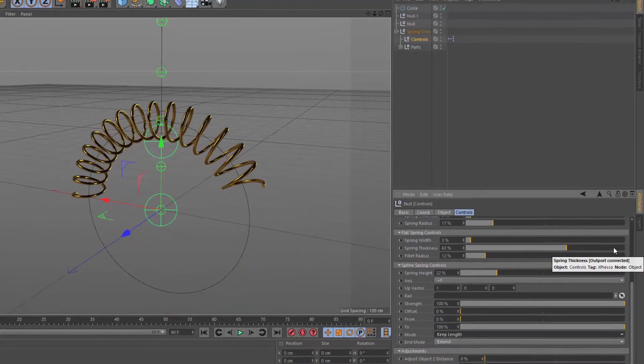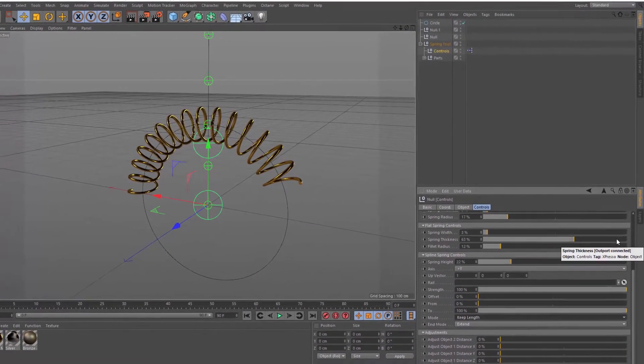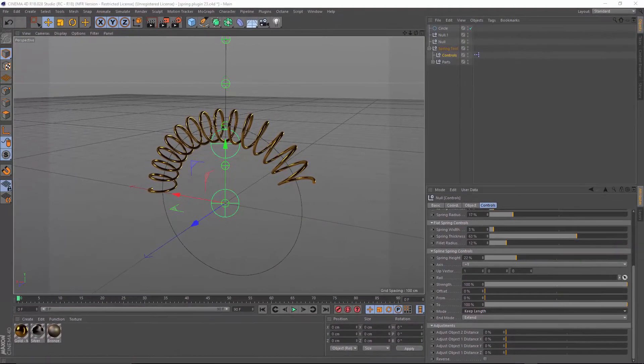And that gives you a good idea of what the spring tool can do. In the next tutorial, we're going to make a dynamic spring setup for a plunger for a pinball machine.